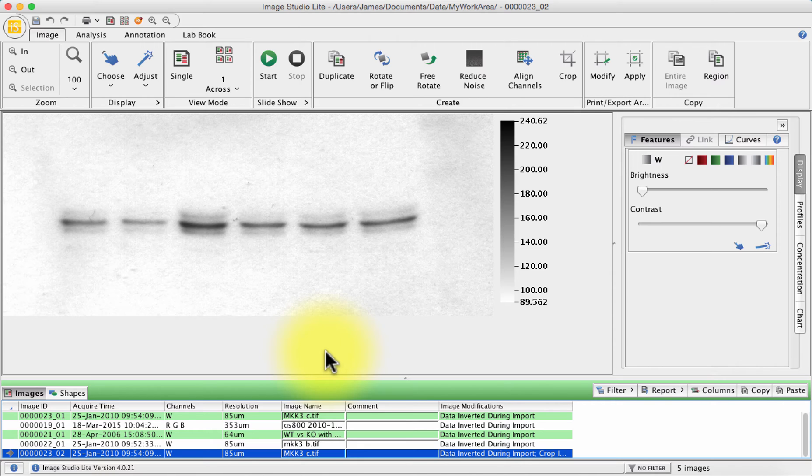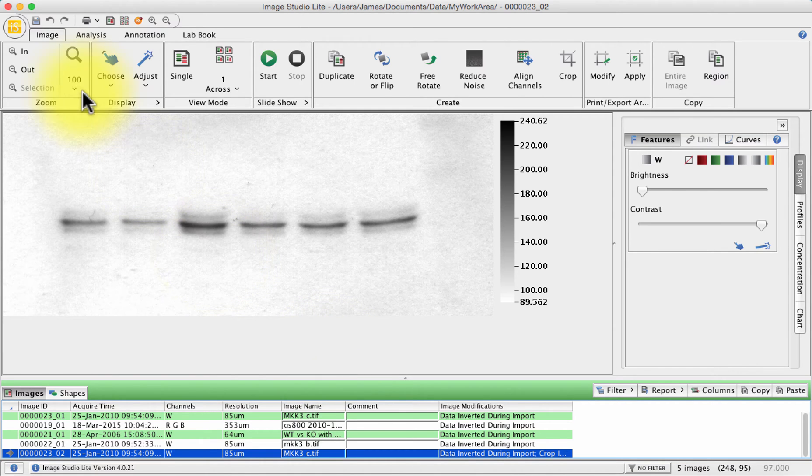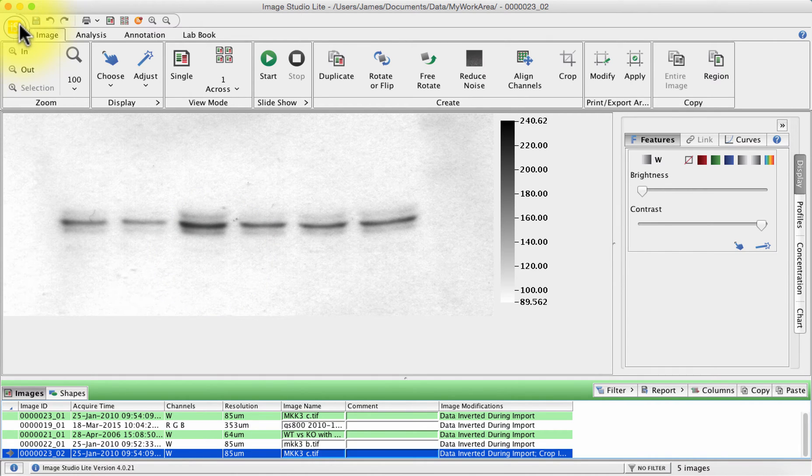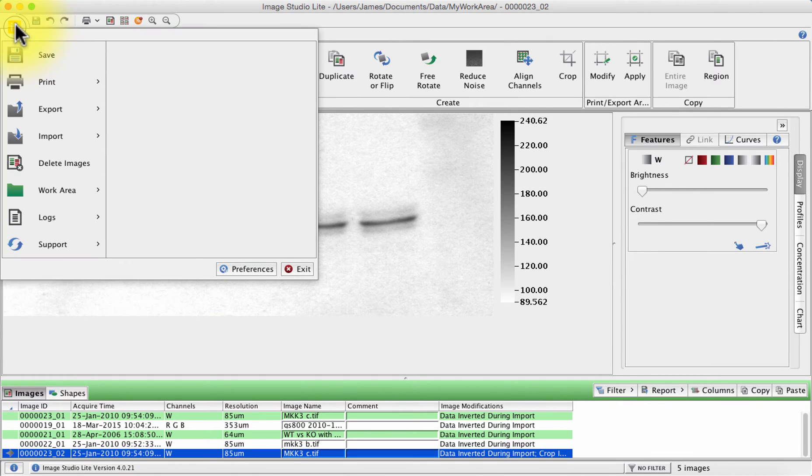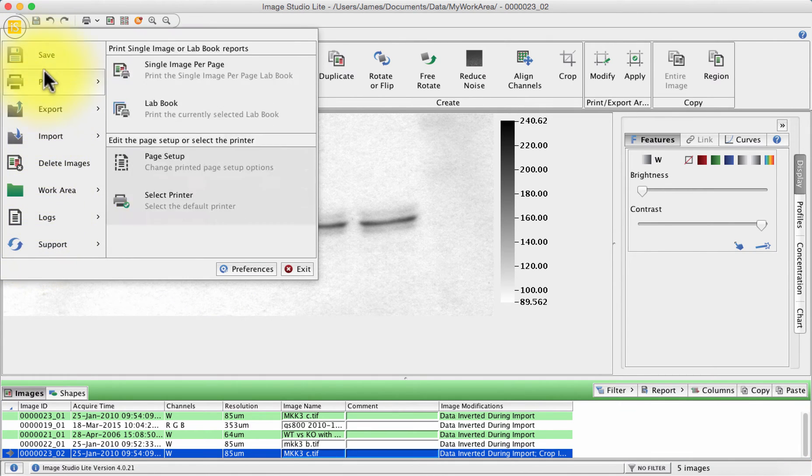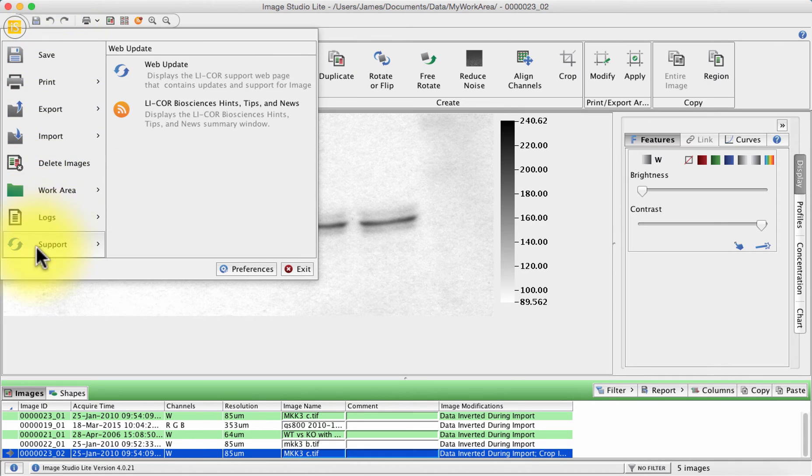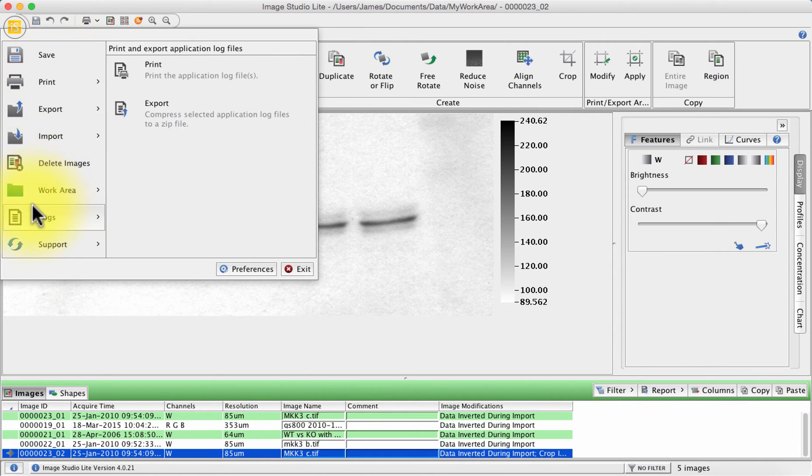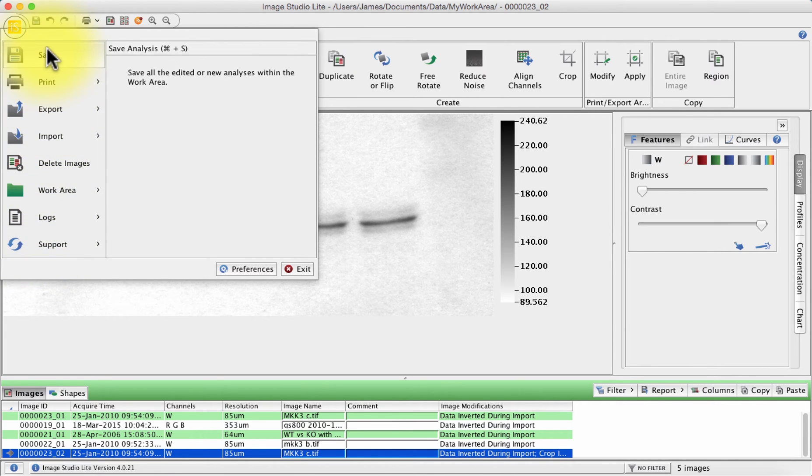It's got a Windows look about it and it's designed to look a little bit like Microsoft Office in that if you click on the little IS logo at the top left here it brings down a very Microsoft-esque import, export, save, print, etc. box.